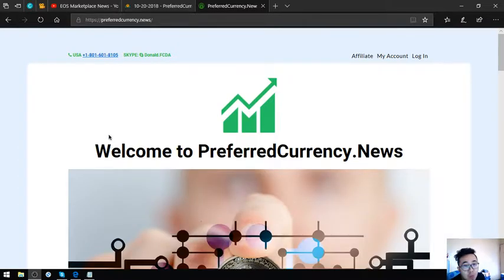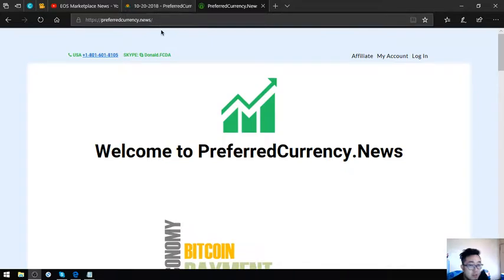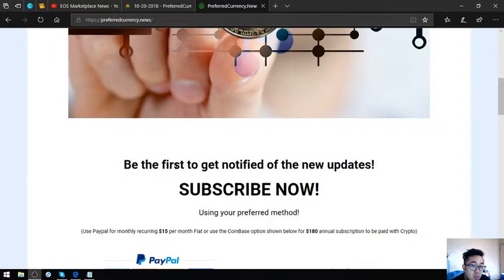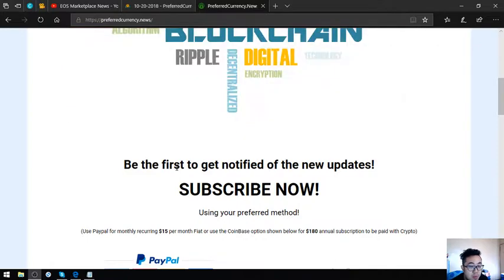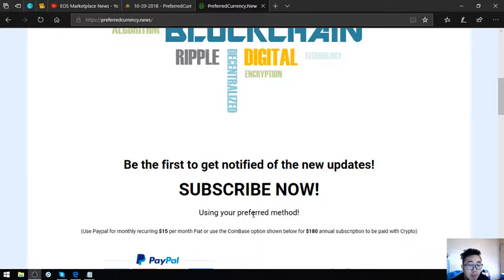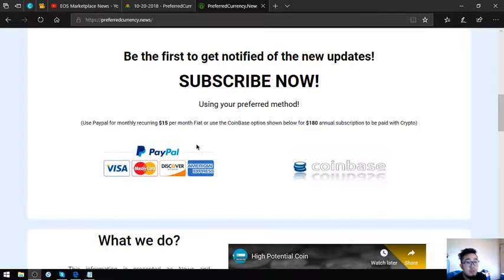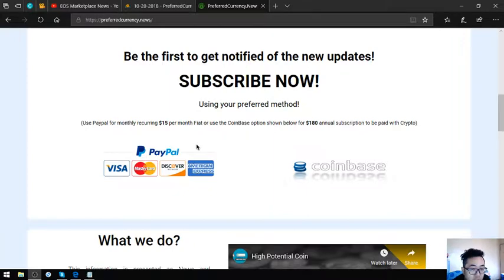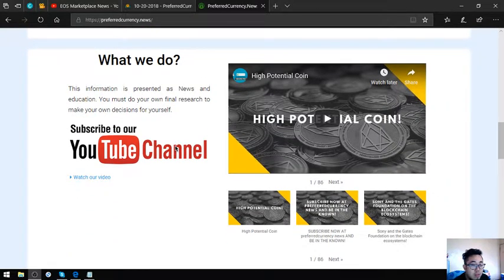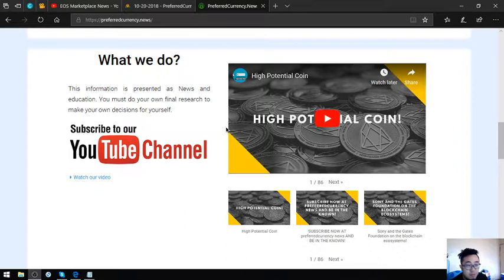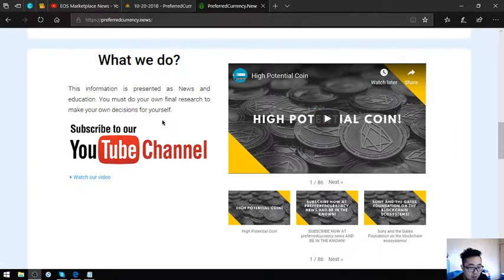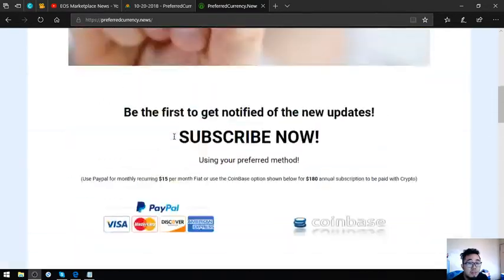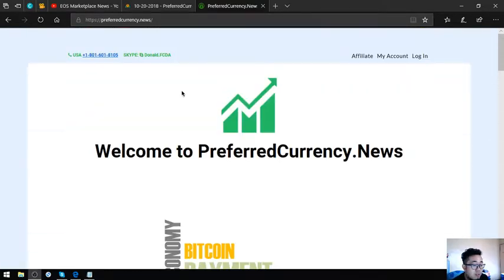The first that I'm going to show you is the website itself. It's called PreferredCurrency.News. Here is the website. In this website, you will be notified of the latest updates in regards to cryptocurrency daily. And it is just only for $15 a month or $180 a year. You can pay using Coinbase with cryptocurrency or fiat. Also found here in their website is their YouTube channel where you can view the different topics. Let's proceed to the newsletter.